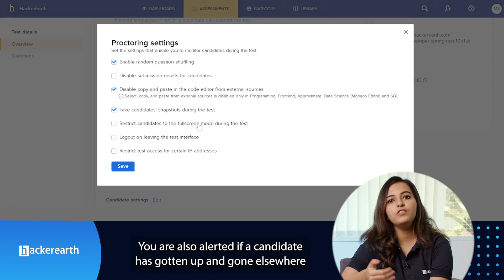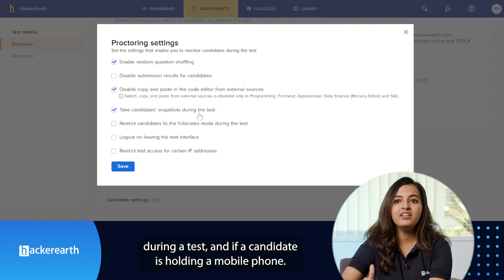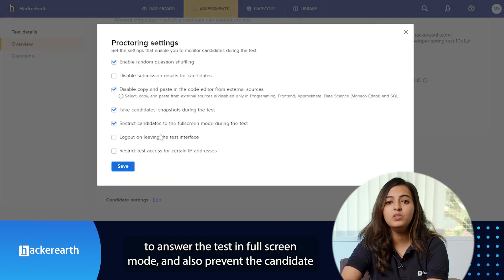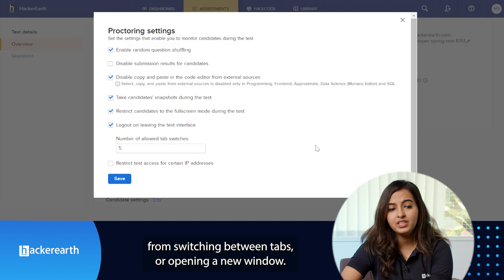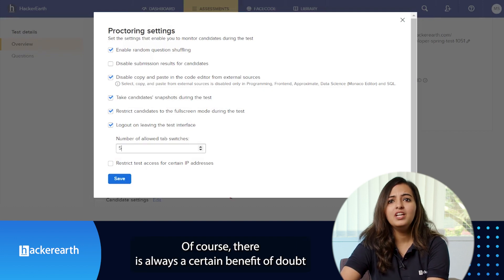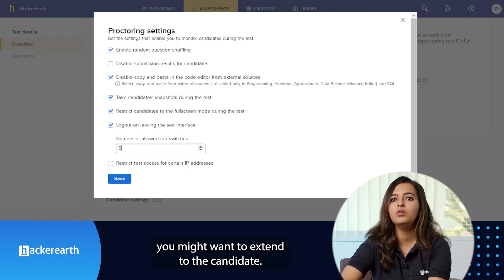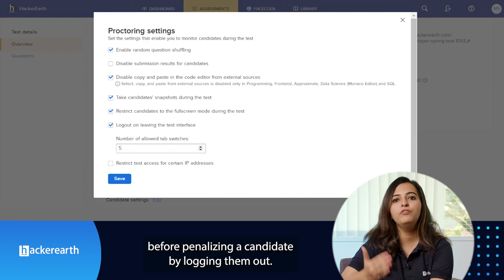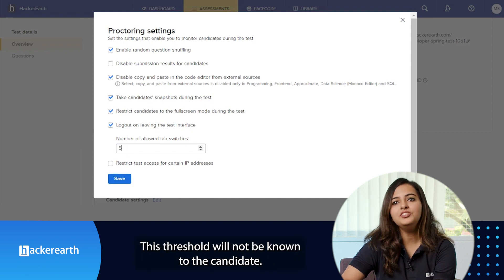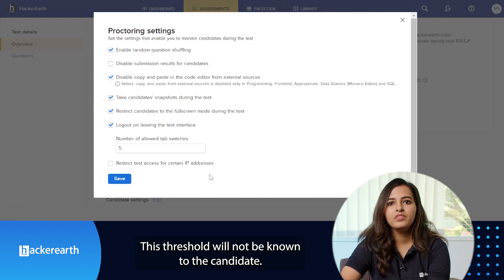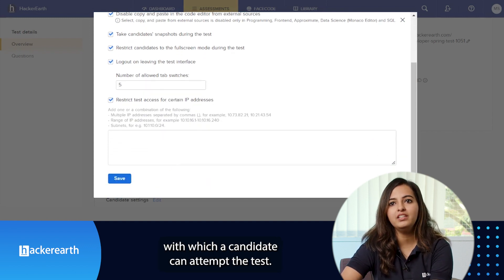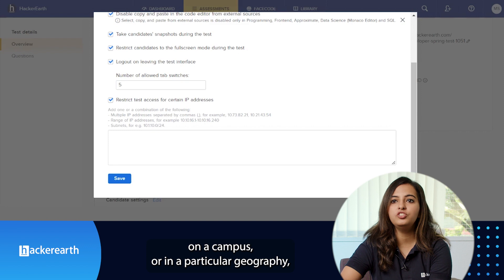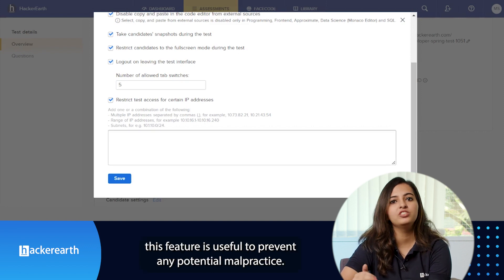You are also alerted if a candidate has gotten up and gone elsewhere during a test, and if a candidate is holding a mobile phone. Further, you can restrict the candidate to answer the test in full screen mode and also prevent the candidate from switching between tabs or opening a new window. Our recommendation is to set a minimum number of allowed tab switches before penalizing a candidate by logging them out. This threshold will not be known to the candidate. You could also restrict the IP address from which a candidate can attempt the test. In cases where you're administering a test on a campus or in a particular geography, this feature is useful to prevent any potential malpractice.